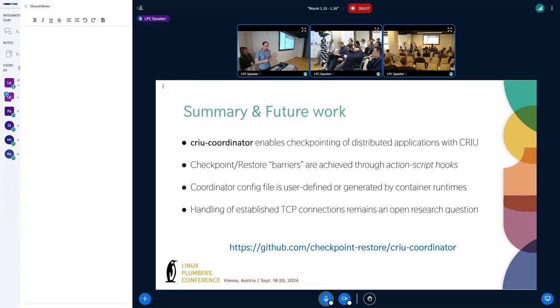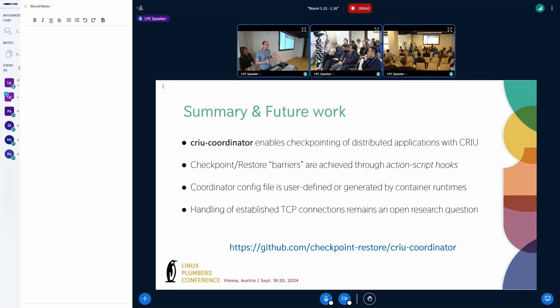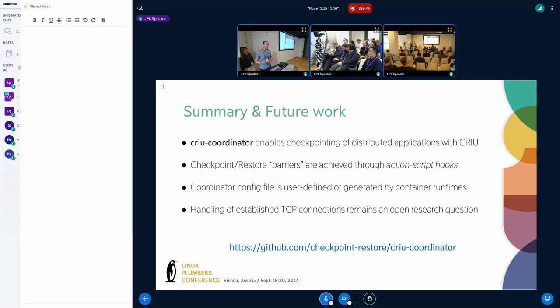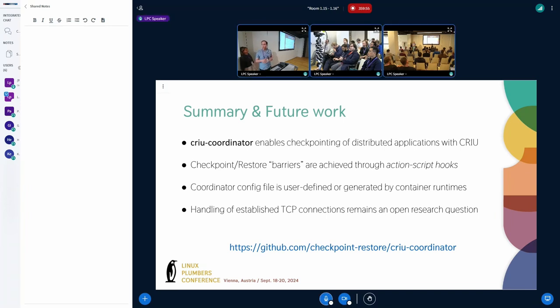And handling of TCP connection is something that we want to explore in the future because in Kubernetes the network namespace is allocated to a group of containers and there is a locking mechanism that we need to introduce to handle established connections. Thank you and I will be happy to answer any questions.